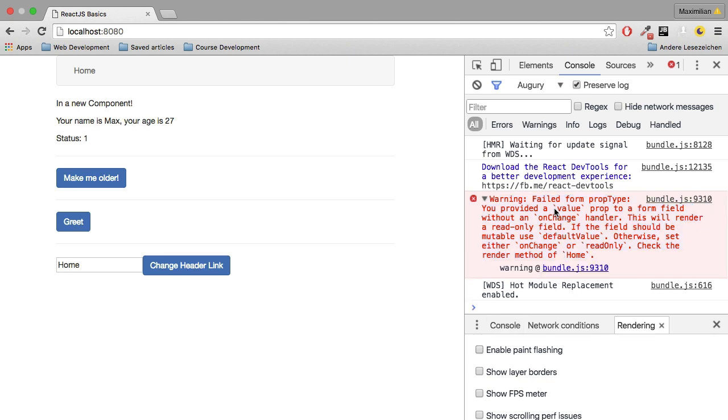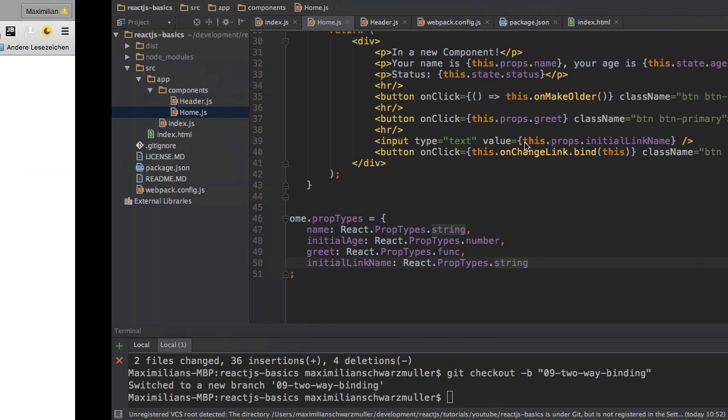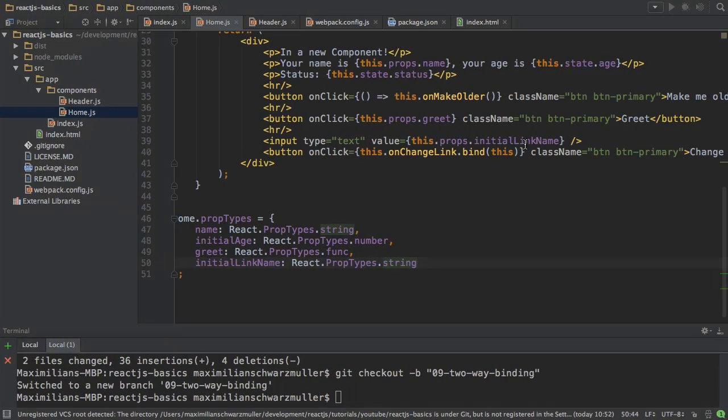It tells me that I'm using the value property on a form field but I don't have the onChange handler. This will render a read-only field and the reason for this is that it will constantly update the value but it doesn't listen to any changes I make. So I have one-way binding to a form field which is kind of bad because I'm ignoring the user input with that.